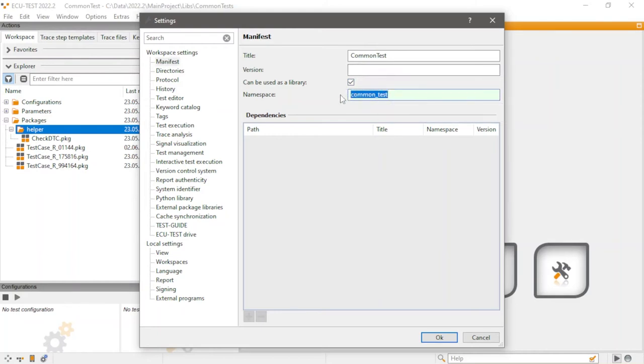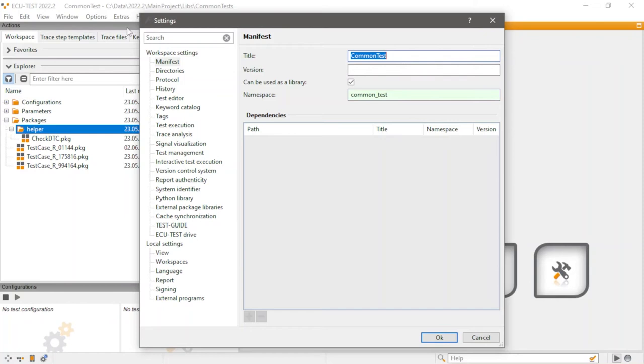This allows us to call on this workspace in future projects. You can also assign a title to your workspace, which will then be visible in the ECU test main window.